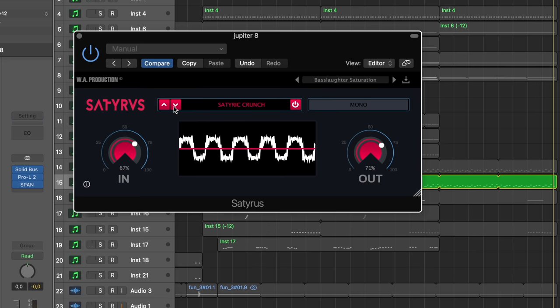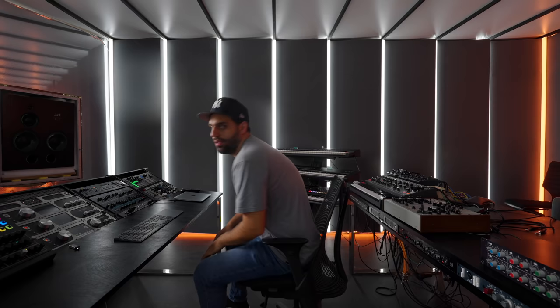Distortion and saturation — at least consider it on every single element in your song. Hey guys, it's Sunday. Sunday in the studio is usually a day where I just take my time to explore new plugins, learn something new, and just take a chill approach to music making but still advancing.